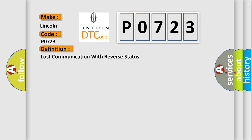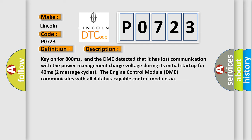Here is a short description of this DTC code. Key on for 800 milliseconds, and the DME detected that it has lost communication with the power management charge voltage during its initial startup for 40 milliseconds.